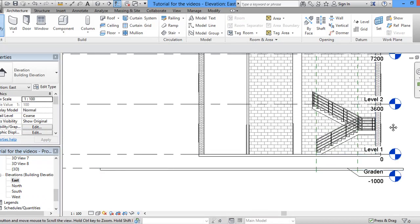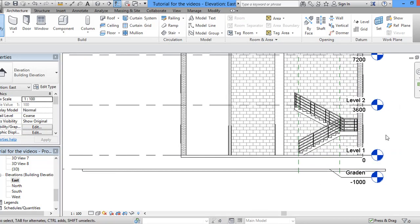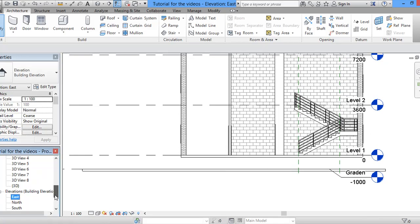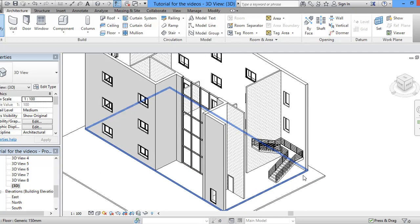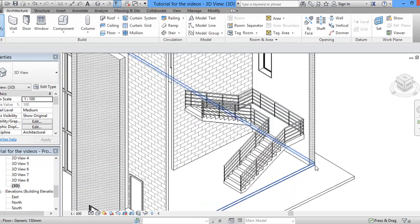This is how the staircase will look like. And if we go to the 3D view, we will look at it like this.